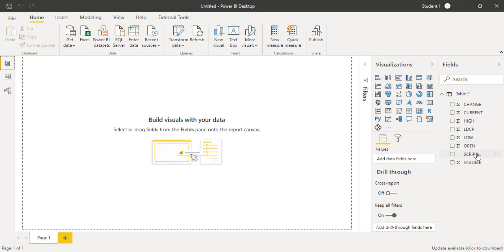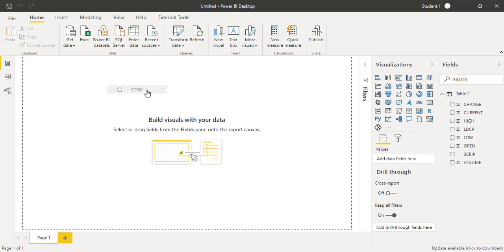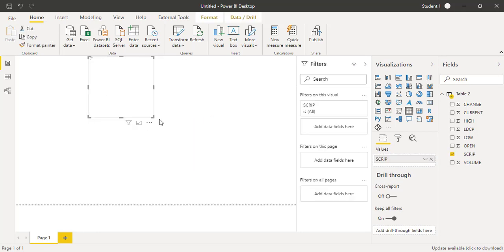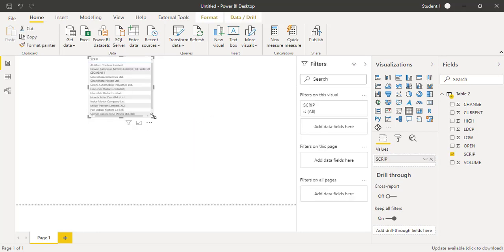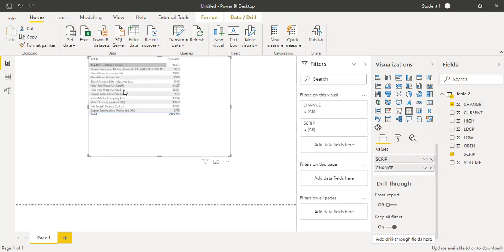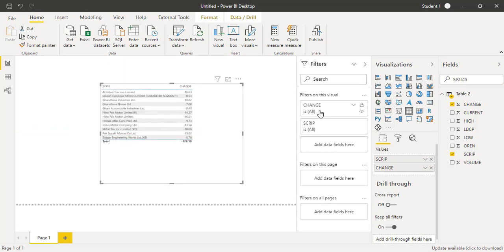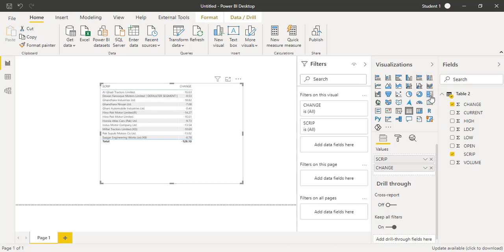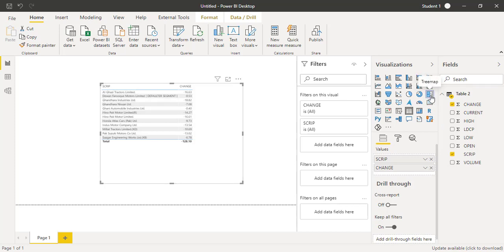Script is basically the name of the companies. I will drag and drop this specific field to the canvas and then drag and drop the change field. Now it's in table form and we need to create a good visualization. For this kind of data we will be applying tree map.